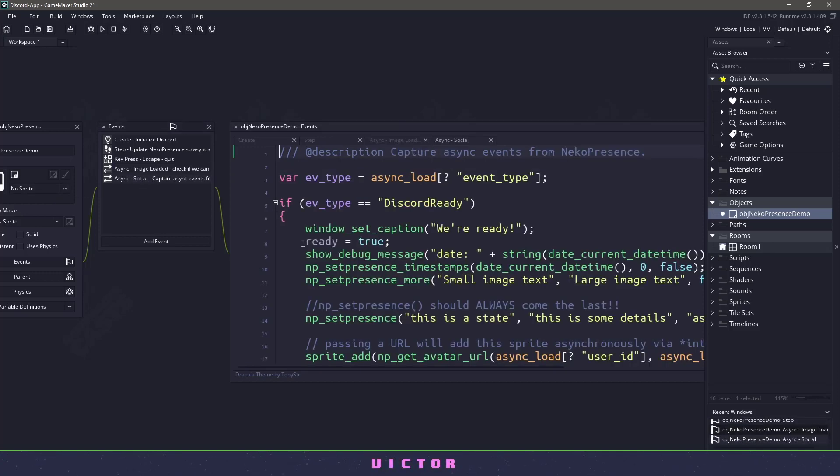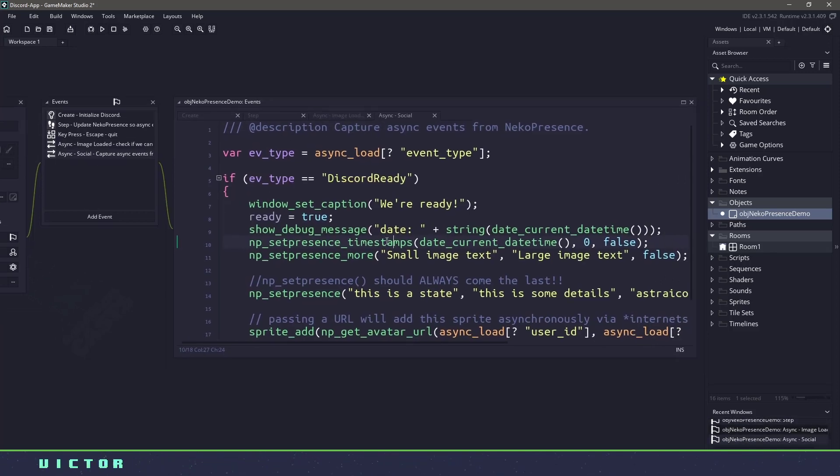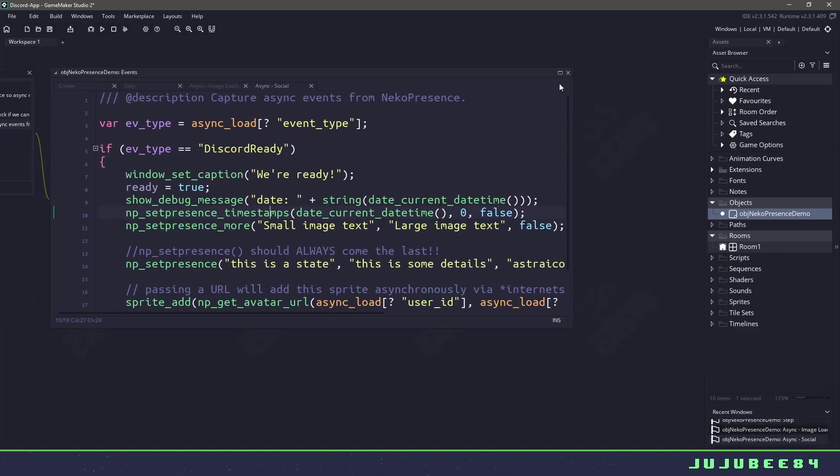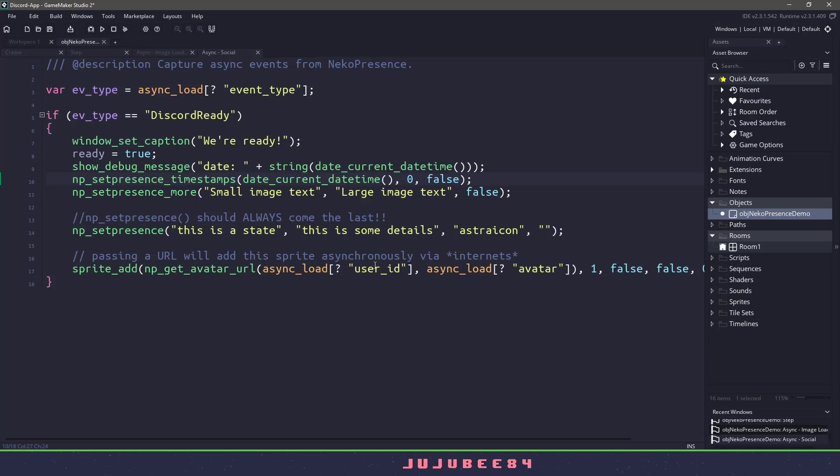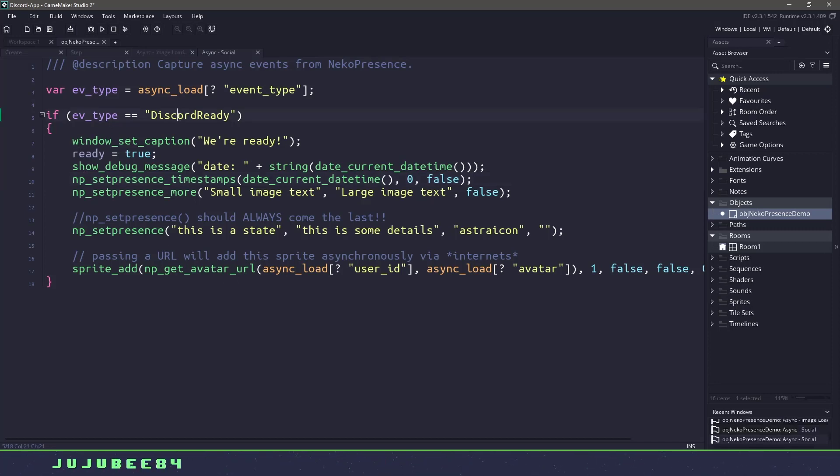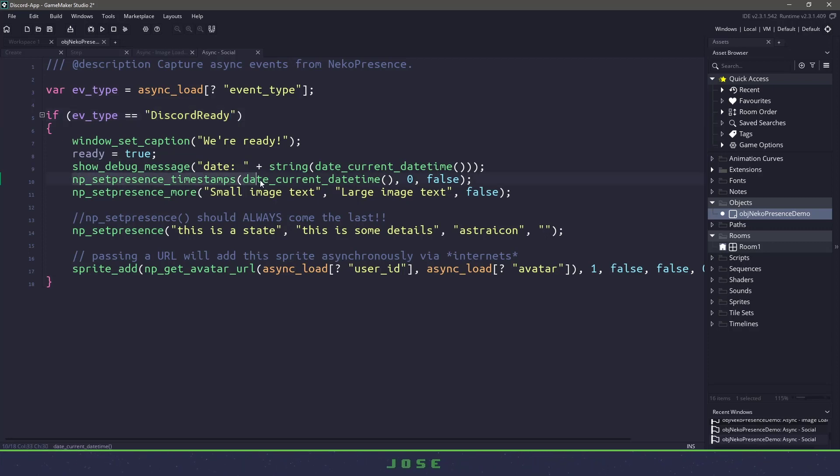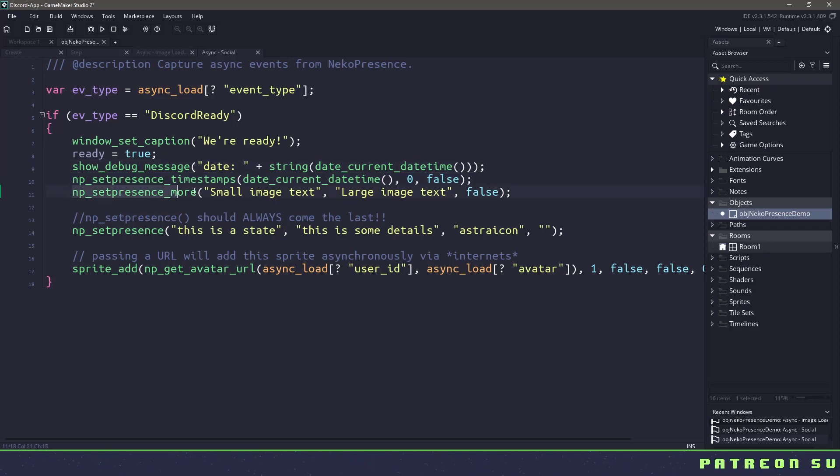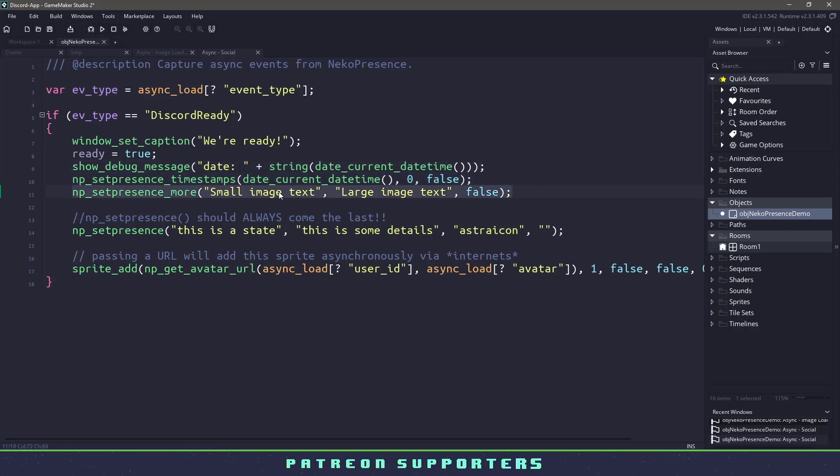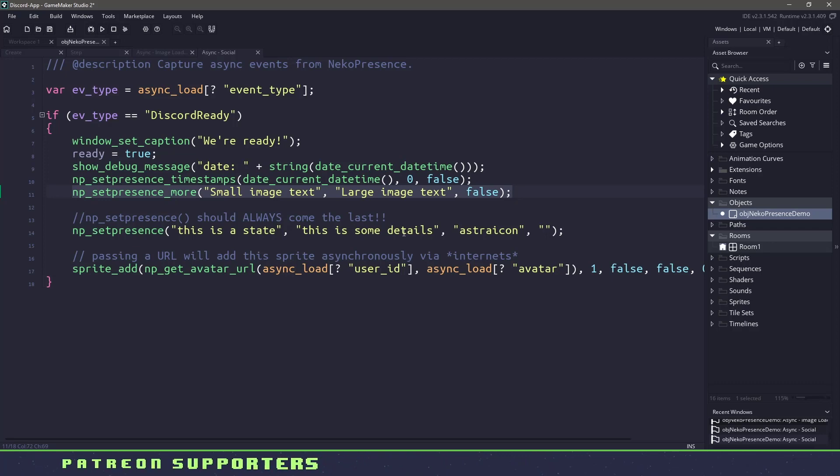The social event is what we really care about. I'm going to expand this so we can see what we're working with. So we can see that once everything is ready, so Discord is ready, it sets the timestamp so that knows how long we're currently playing our game. Now it also sets some information. So we have some small text, some large text, and then we have some state and details.